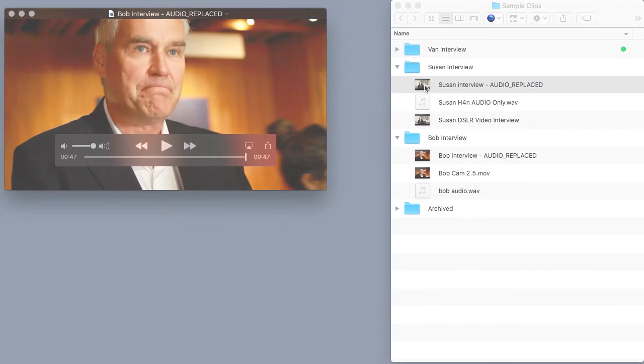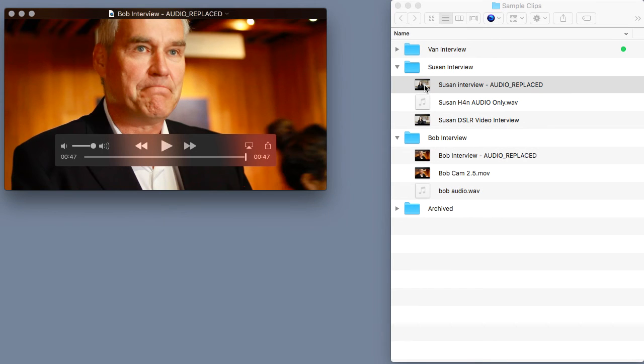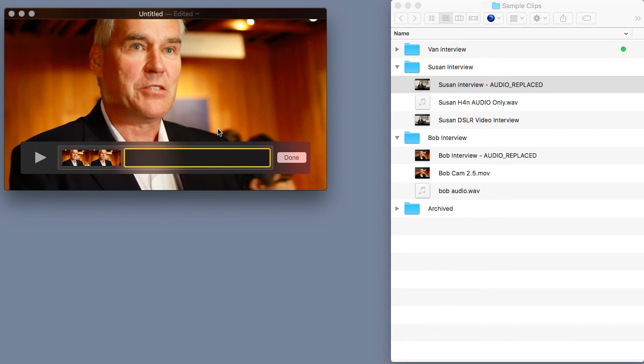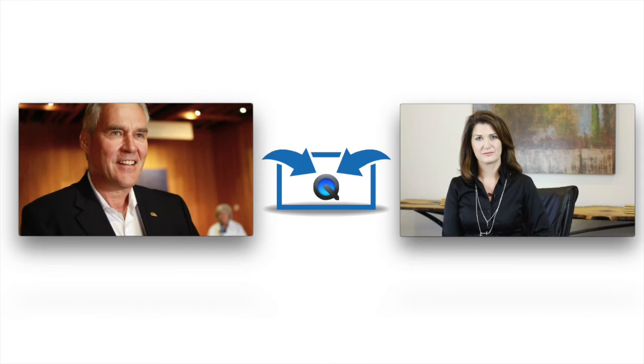So just to recap, by opening one video clip inside of QuickTime and dragging a second video clip inside the program, we've successfully merged two interview clips into one solid and cohesive interview.